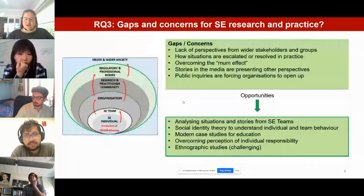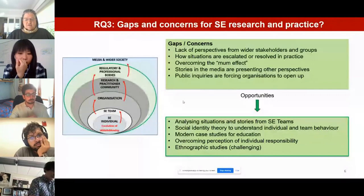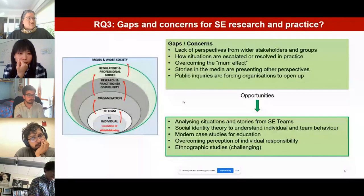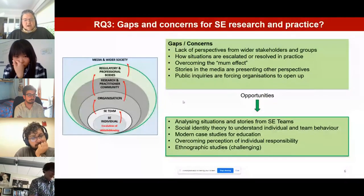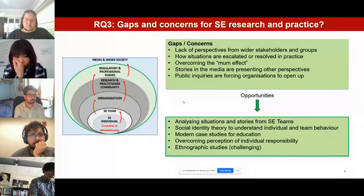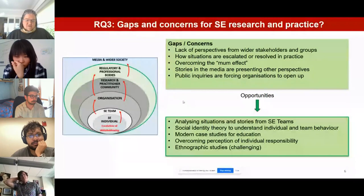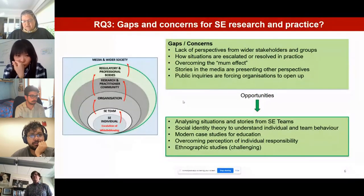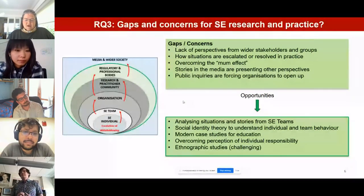One of our major research concerns was a lack of representation of teams, disclosure recipients, and other groups involved with or aware of harmful situations. For future research, studying modern software engineering stories as comparable case studies would help map out and understand how whistleblowing escalates and how the wider software engineering community is involved. Emerging themes from these stories could be mapped onto existing social identity and whistleblowing models, and could also provide case studies for education and practice.